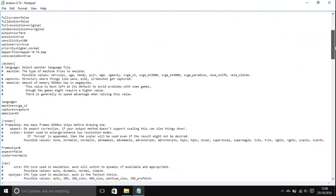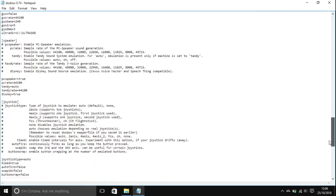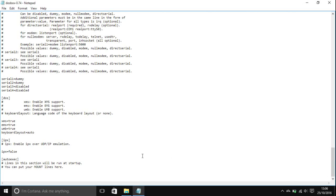Then scroll down to the bottom where it says autoexec. Lines you put in this section will run at startup. You can put your mount lines here, so you can run whatever you want.